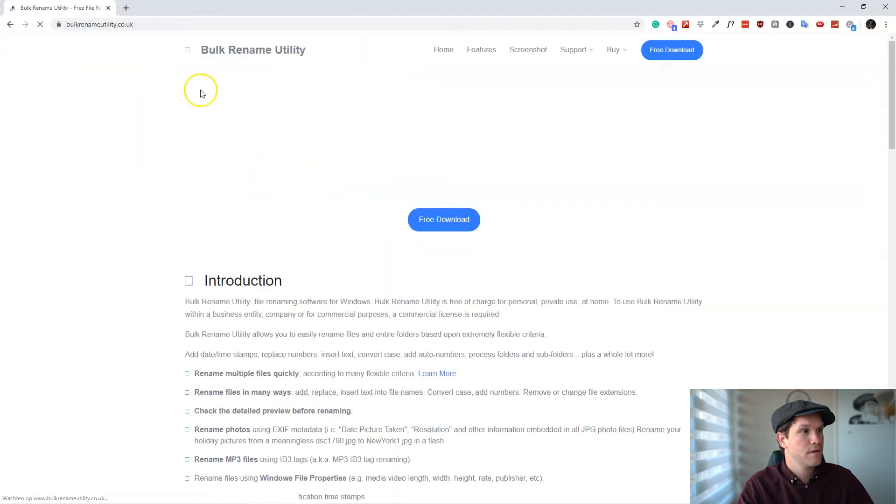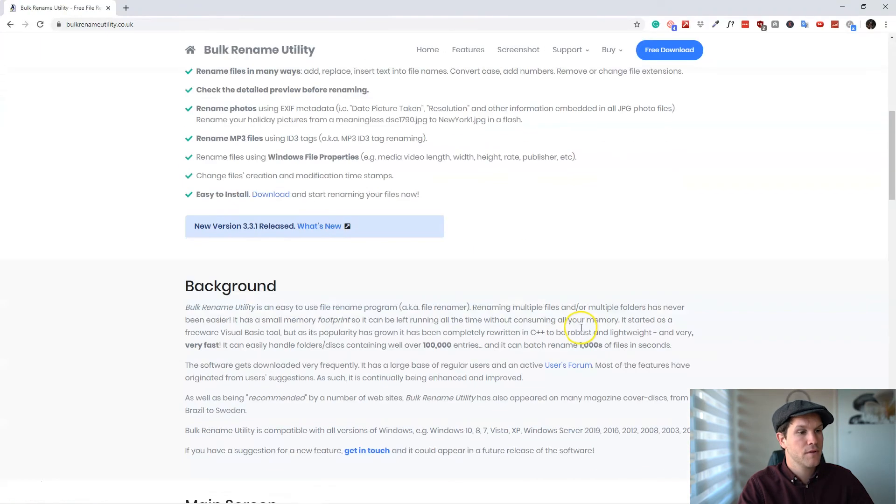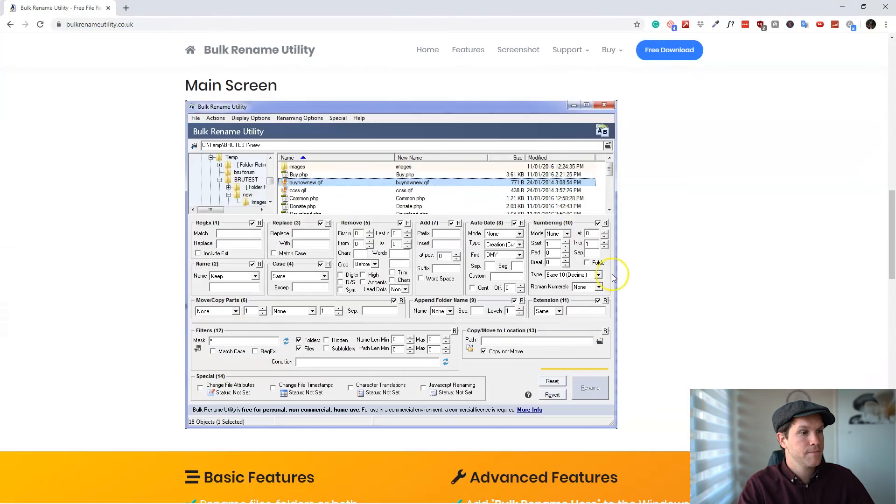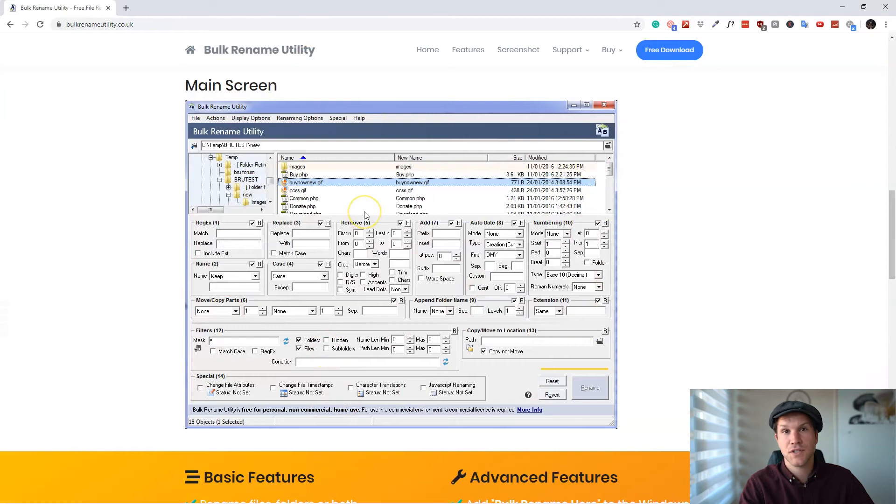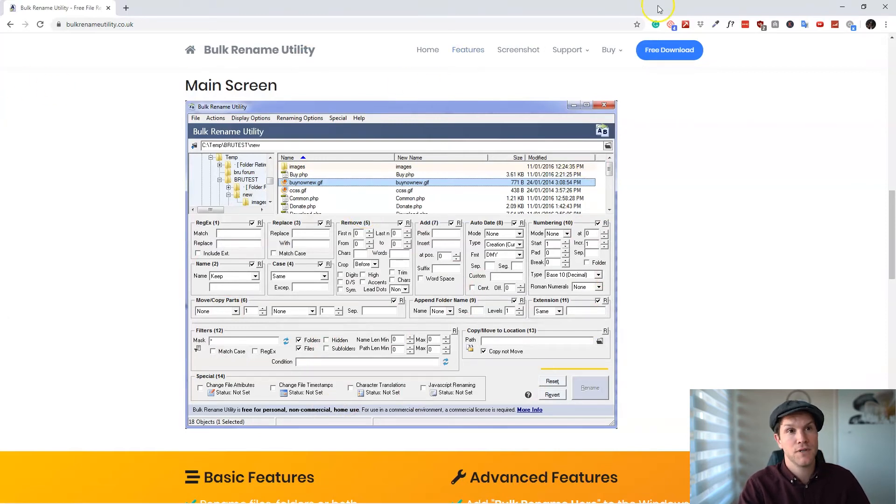At first, it looks a bit overwhelming, but it is really easy to use and very helpful as well.